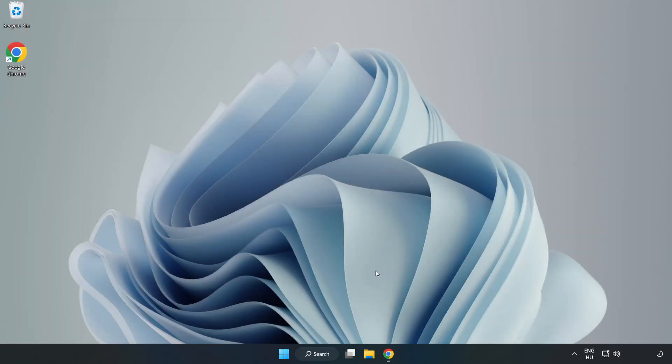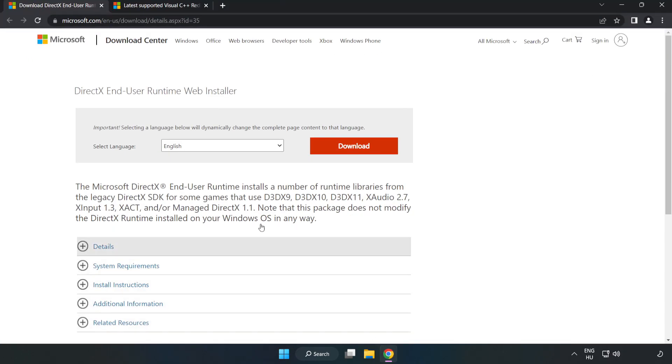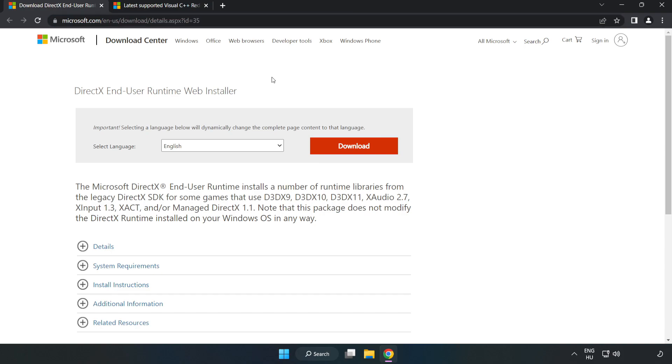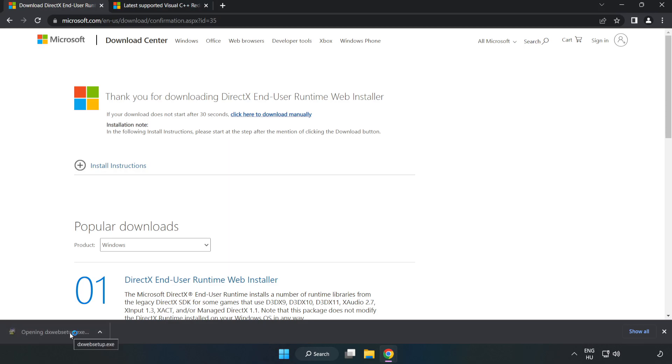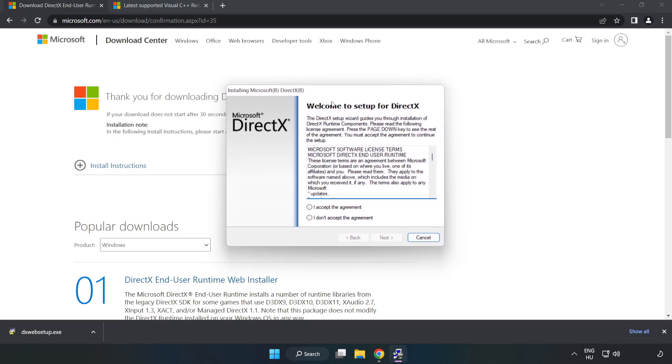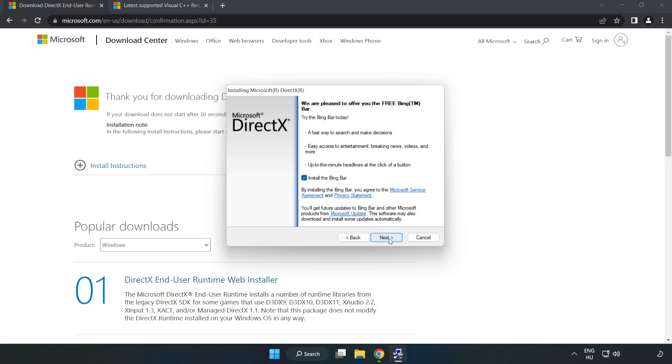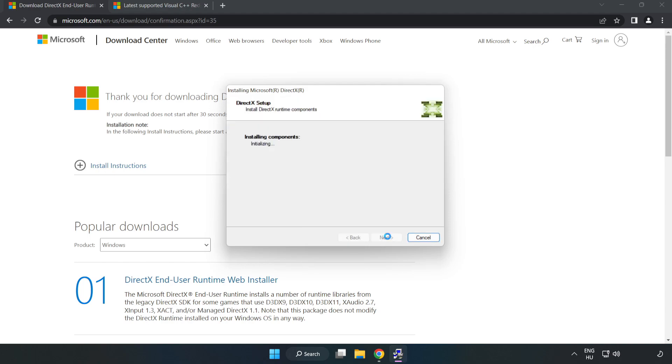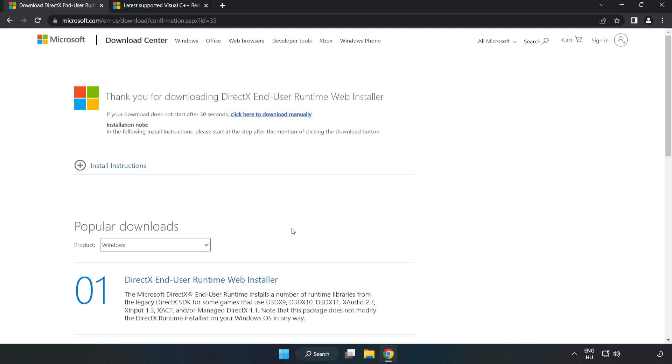Open your internet browser and go to the website, link in the description. Click Download and install the downloaded file. Click 'I Accept the Agreement' and click Next. Uncheck 'Install the Bing Bar' and click Next. Installation complete - click Finish. Close DirectX and close the DirectX website.